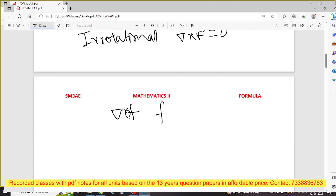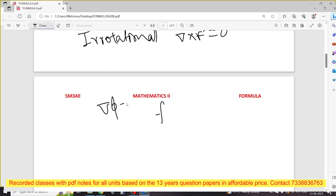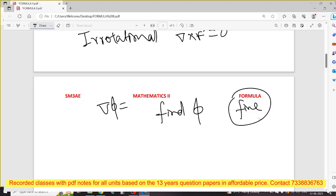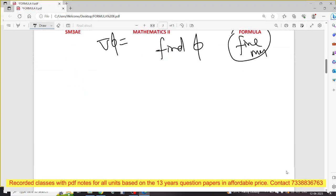Del φ equals — find φ, scalar φ, find φ function. It's mostly 5 mark and 10 mark — 5 mark question. Look at this sum — it's integration. The problem is to learn this sum. Del φ equals — look at this concept, 5 mark, mostly. Next, del f(r) is a formula.